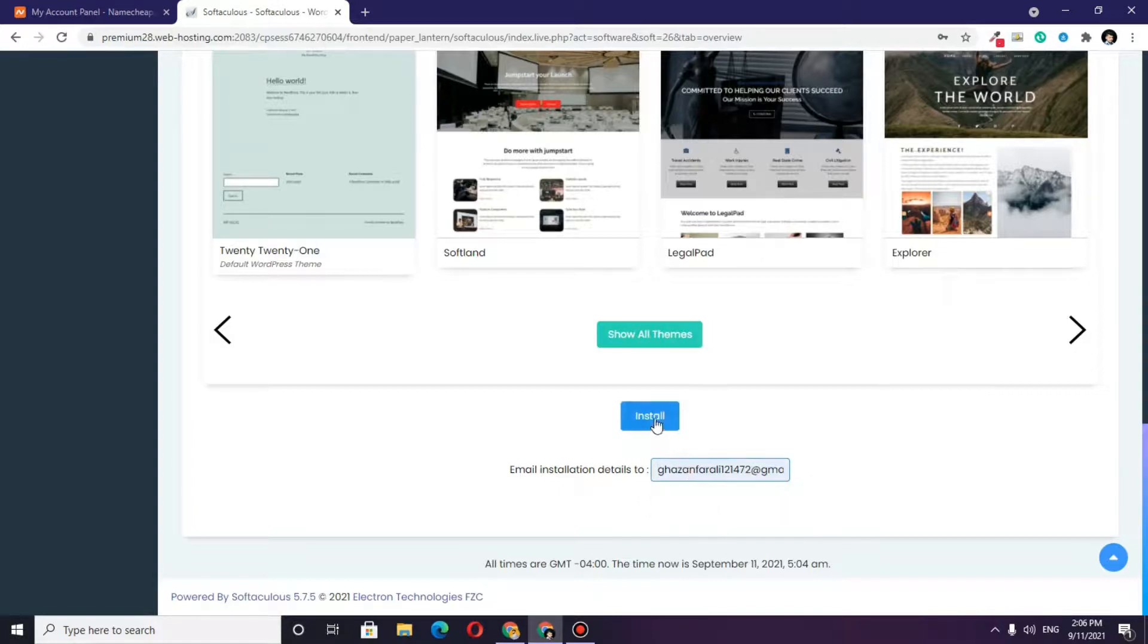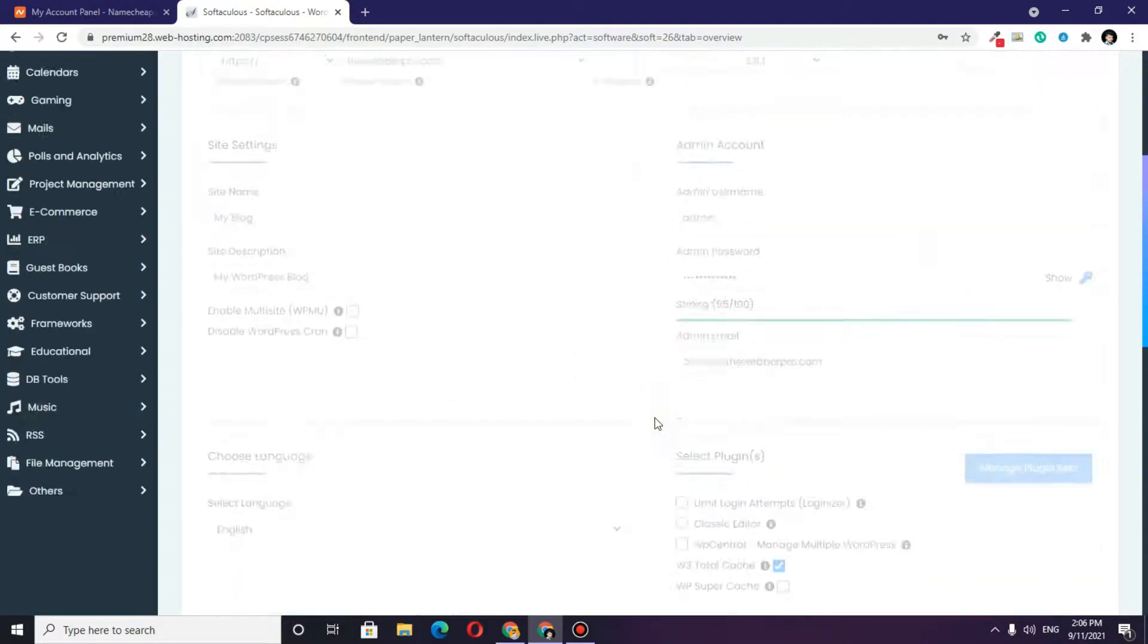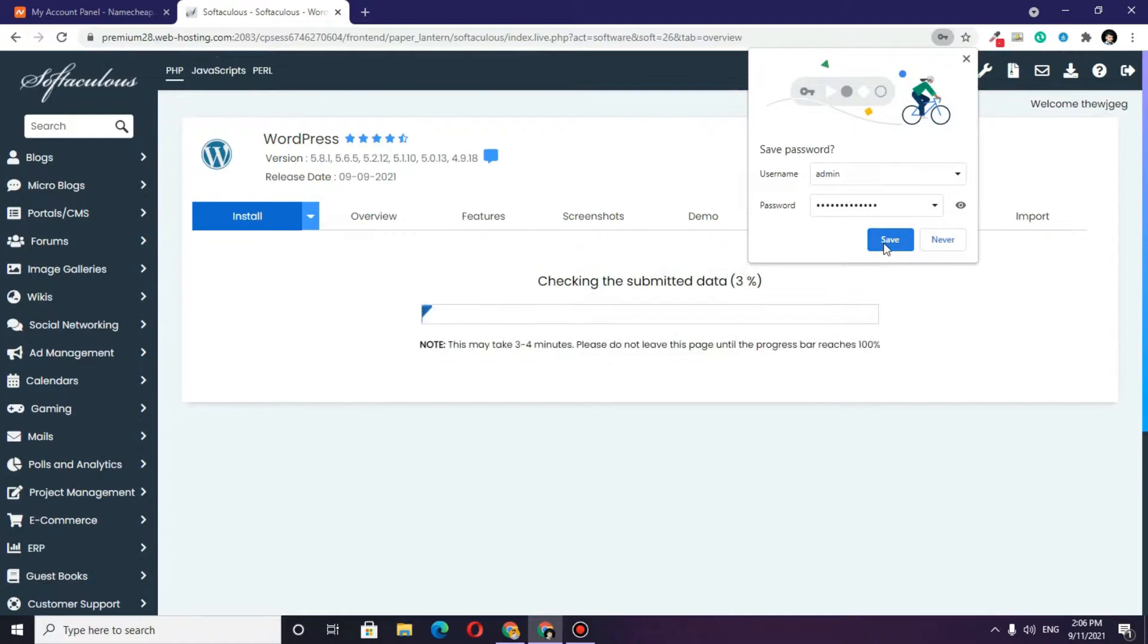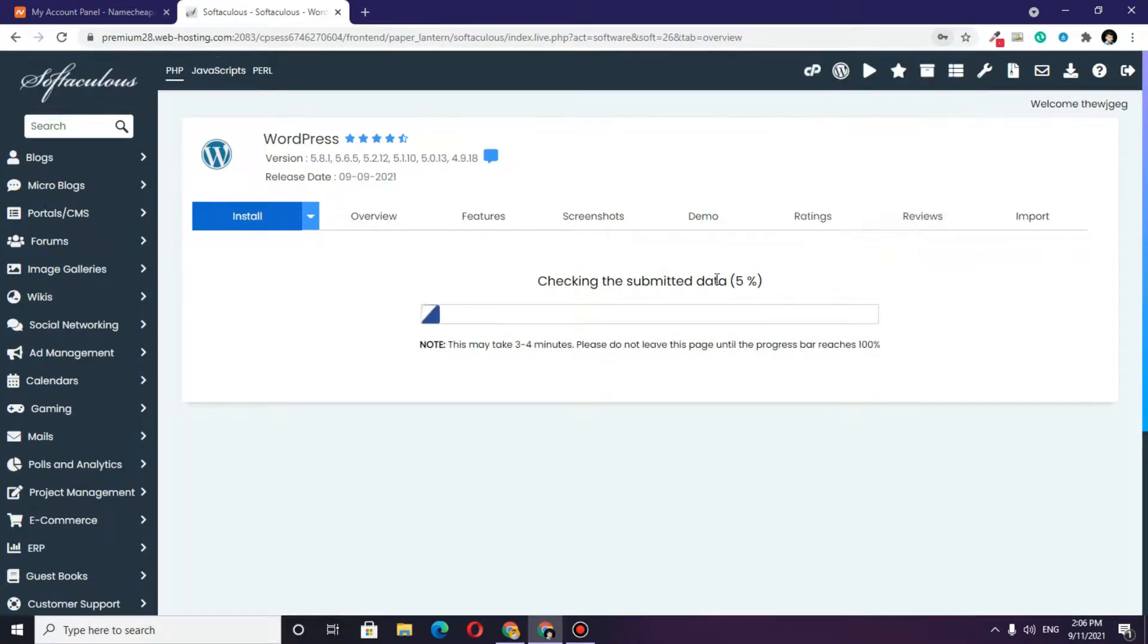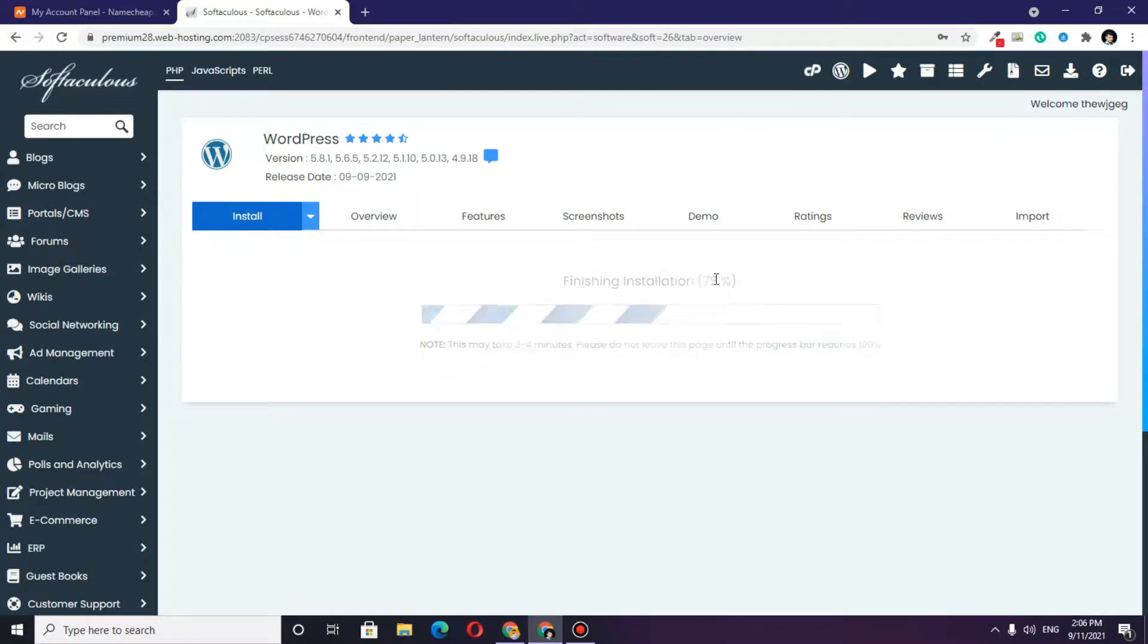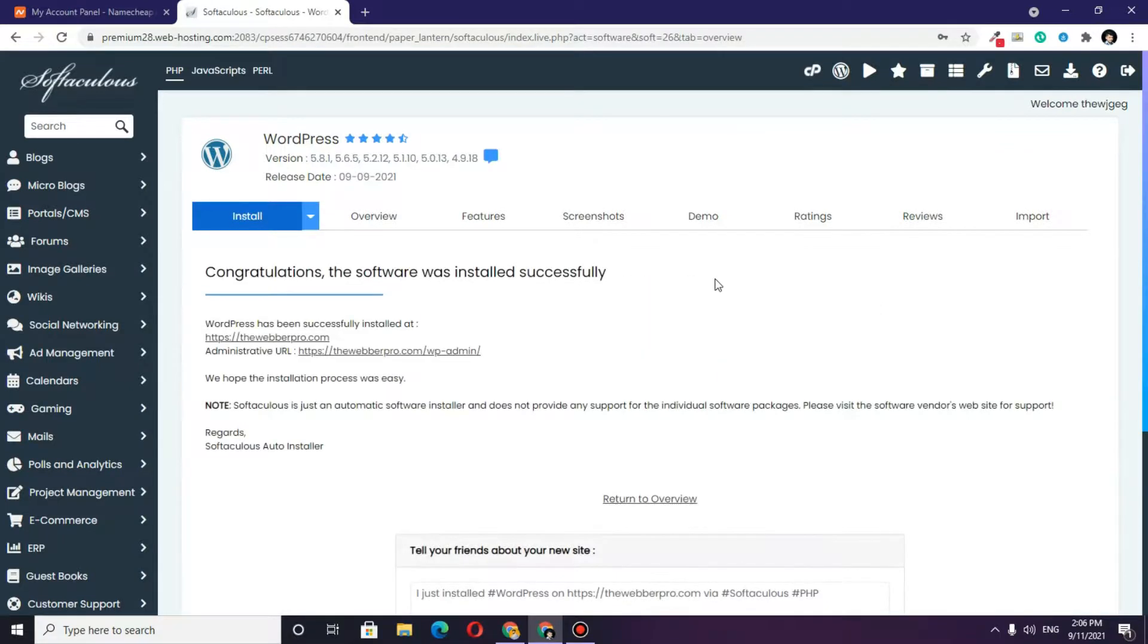Then I will click on install. Once you click on install, this will just take a couple of minutes, and WordPress will get installed on your domain on the cPanel of your Namecheap account.